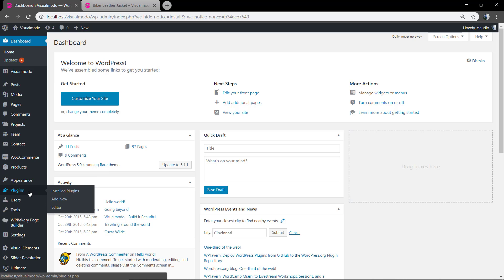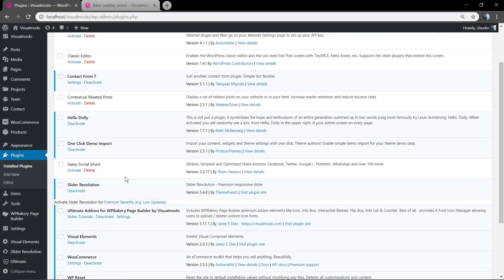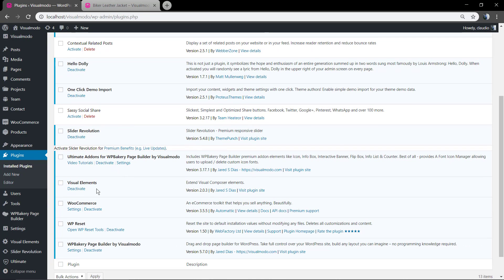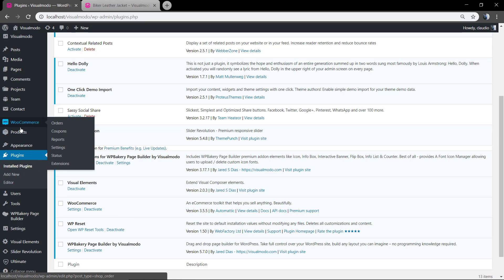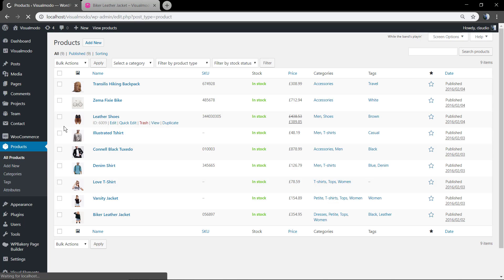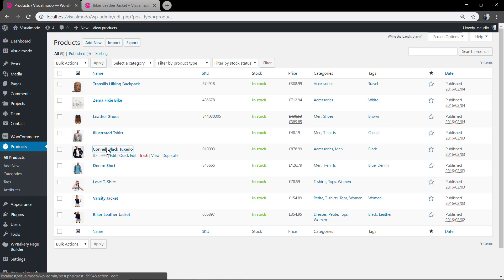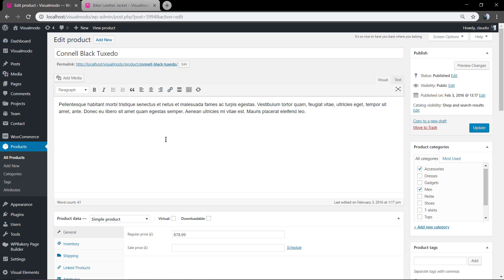First of all, go to your WordPress dashboard in the plugin section and make sure that you have the WooCommerce plugin and the bakery page builder plugin active and working, just like all Visual Model WordPress theme clients and users have. Make sure you have already created some products in WooCommerce — we already have a guide explaining how to use the WooCommerce plugin and I'll leave the link in the description below.